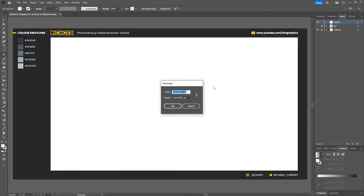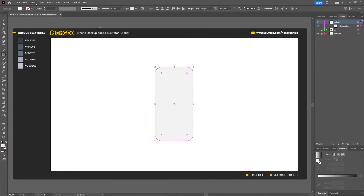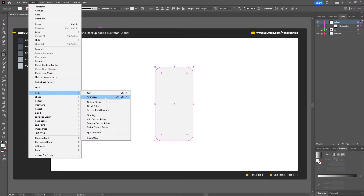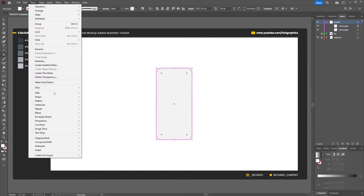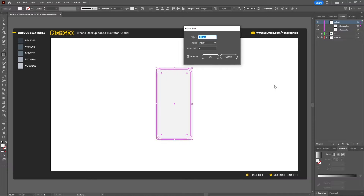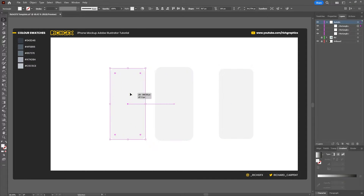I'm going to create a rectangle which is 295 pixels by 597. Then I'm going to use the corner handles and round off these corners by about 49 pixels. Then go to Object > Path > Offset Path and offset the path by minus 10 pixels. Then go to Object > Path > Offset Path again and offset it by minus 5 pixels. You should end up with three individual shapes.